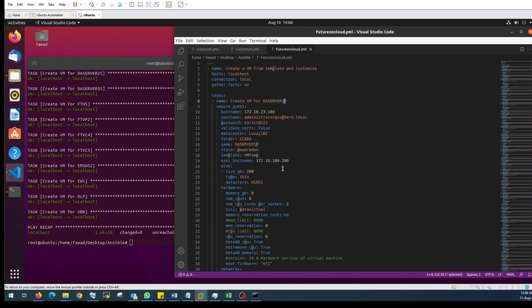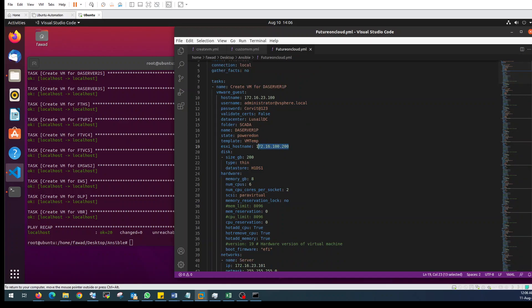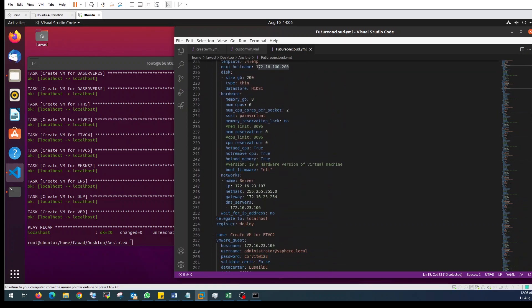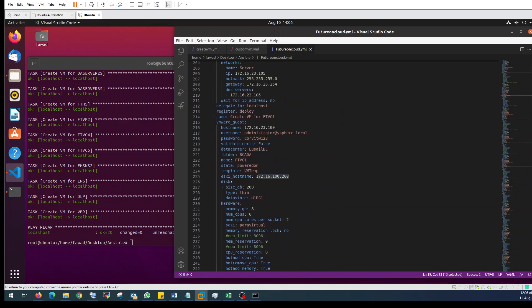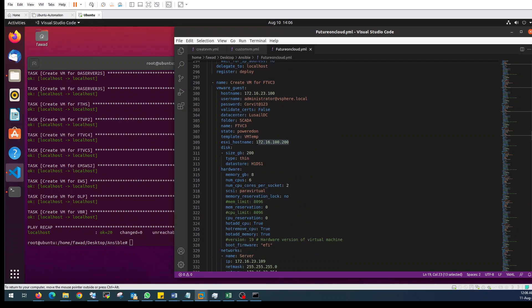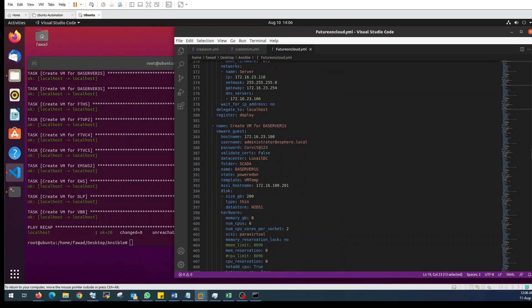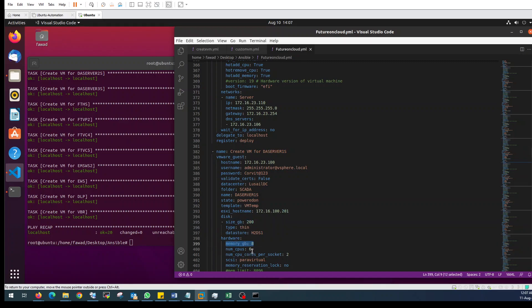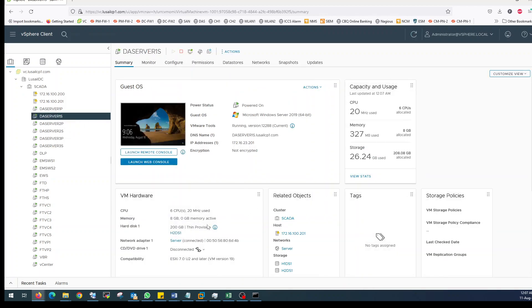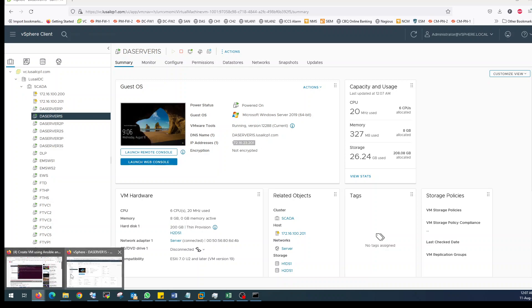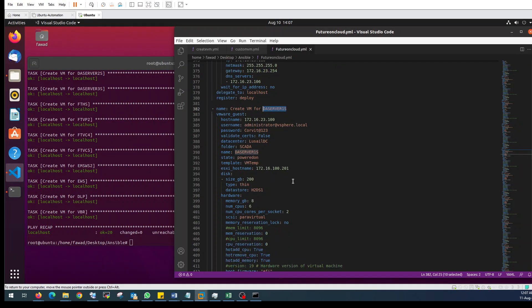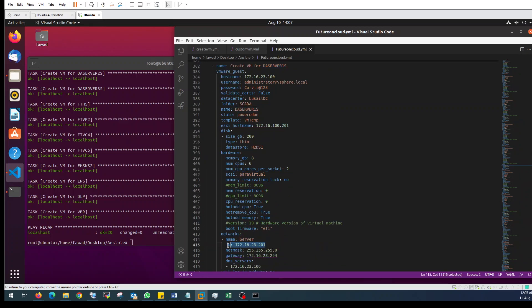And this is the secondary one. Each VM has 200GB storage, 8GB memory, and 6 CPU cores with an IP address. You can find everything here - the IP addresses and all configurations are the same thing.